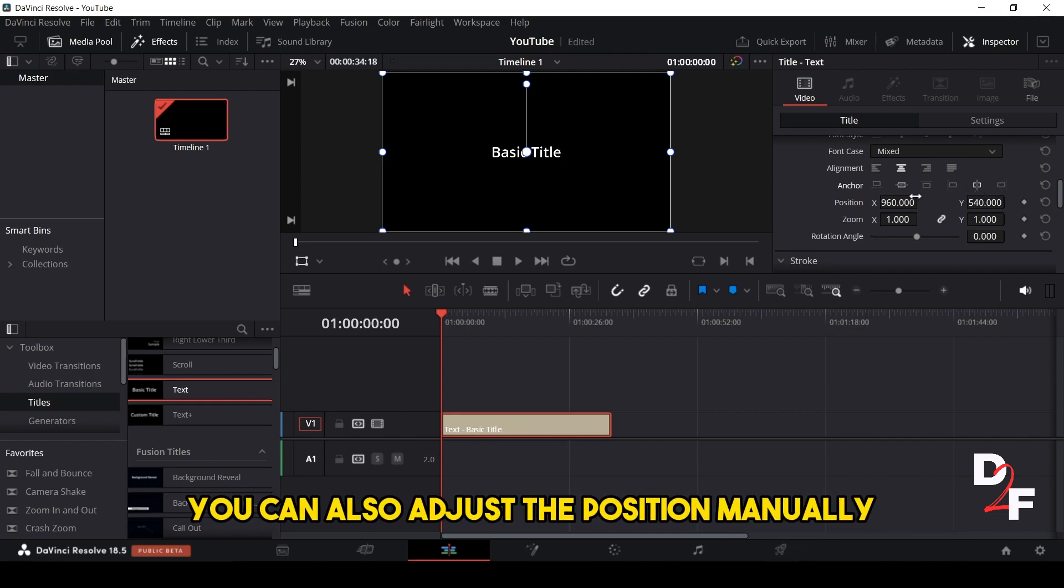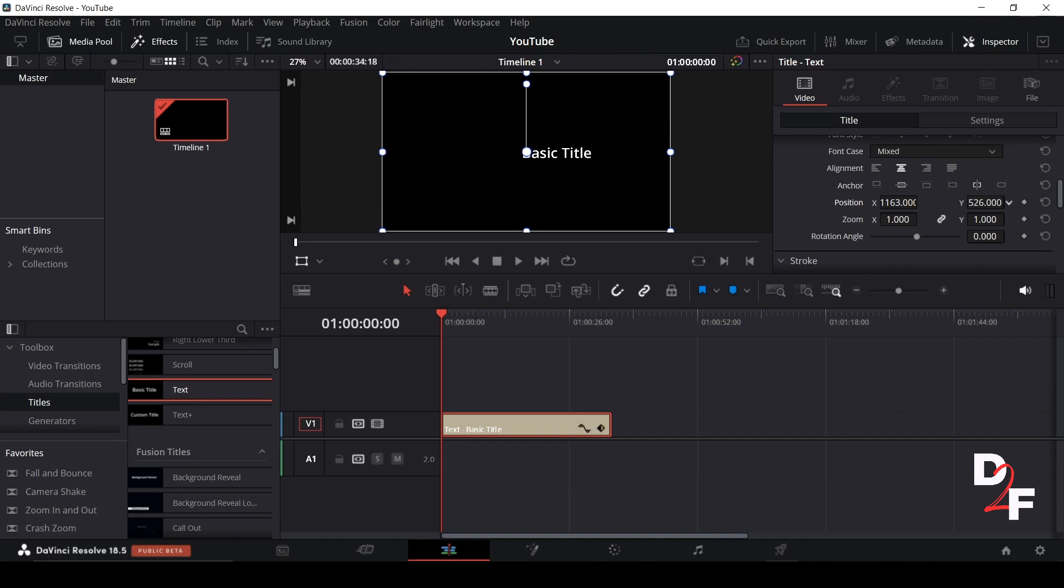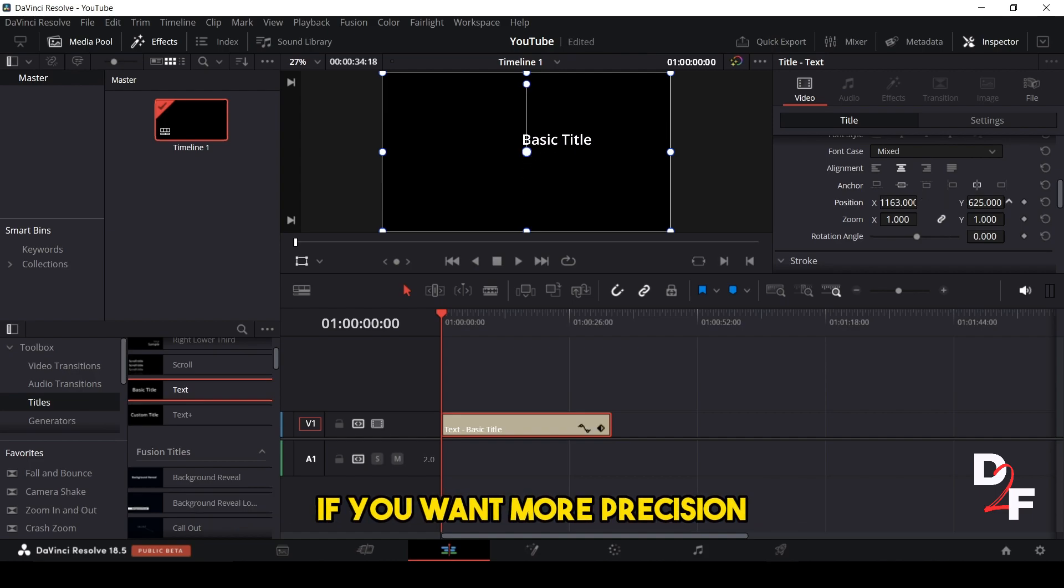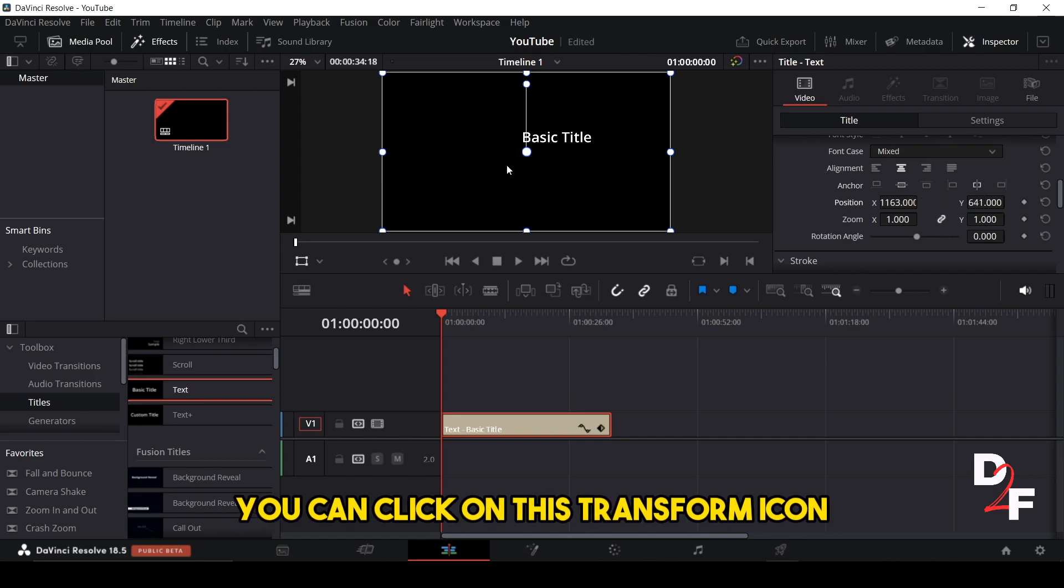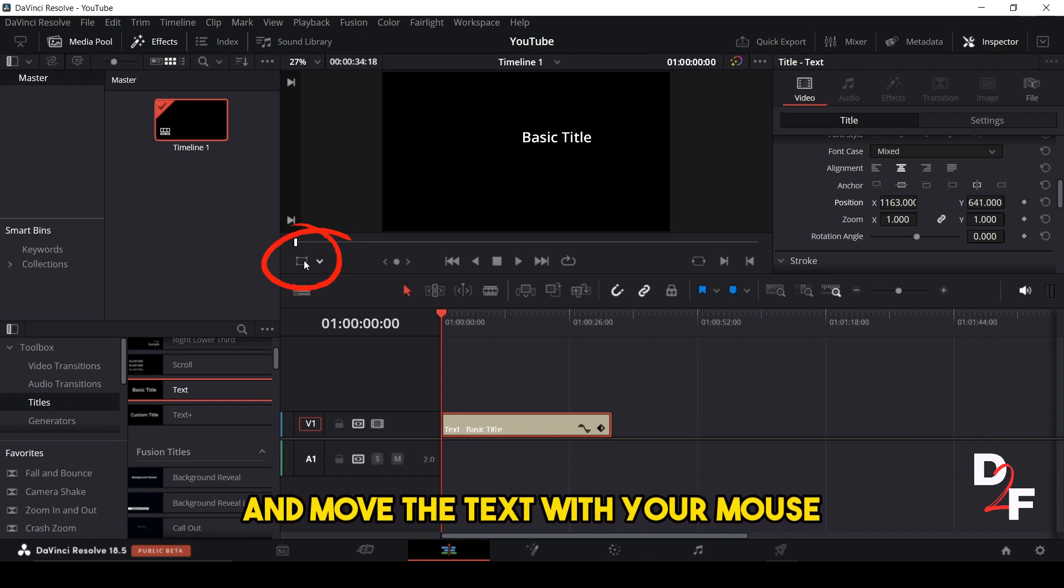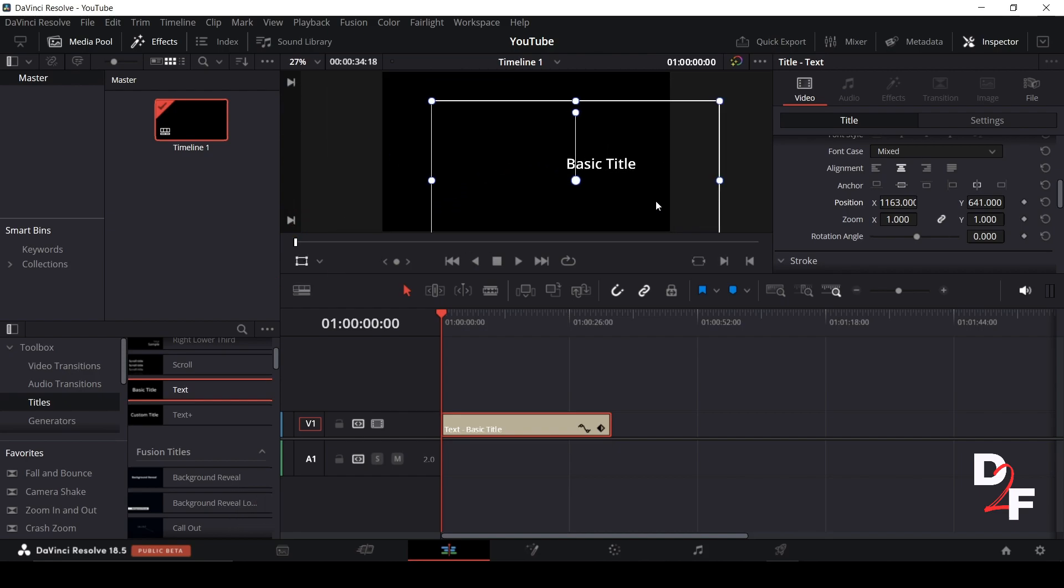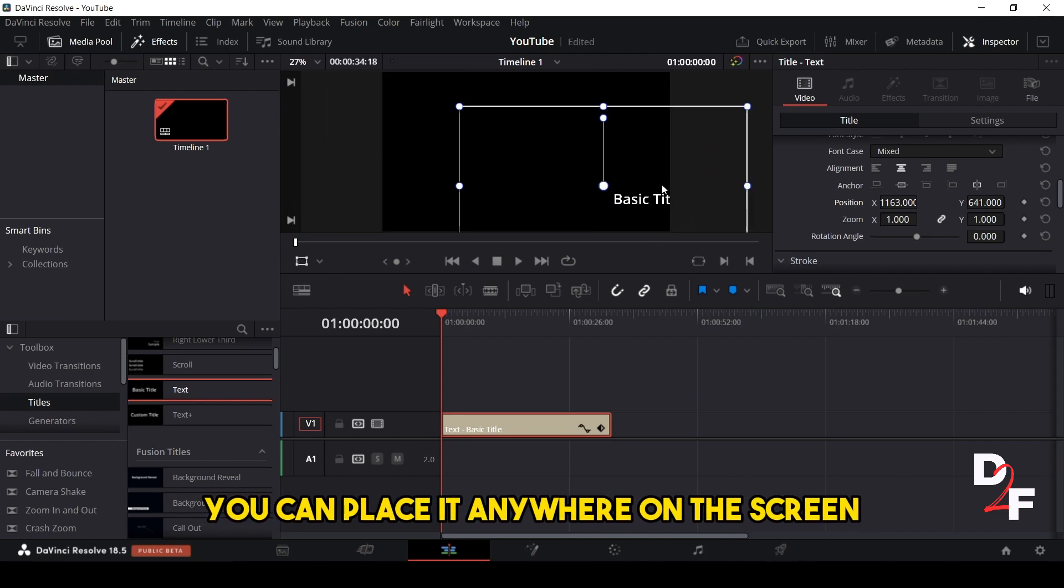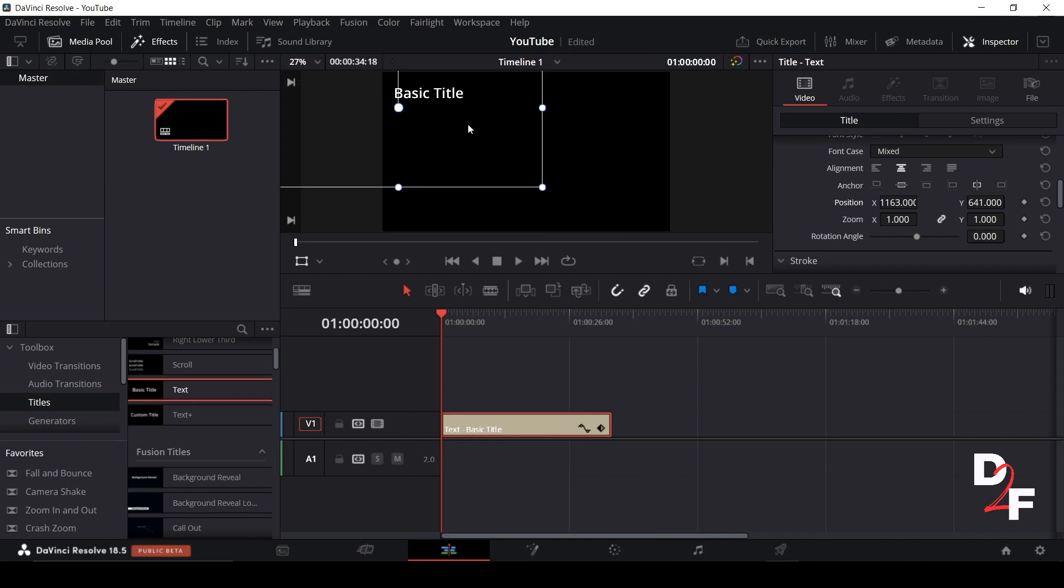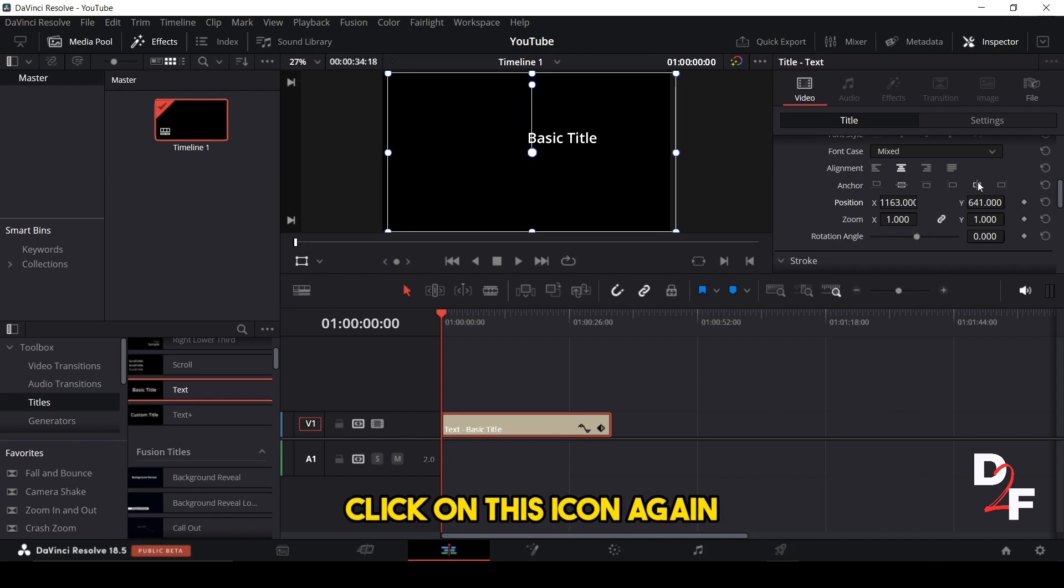You can also adjust the position manually by dragging these sliders. If you want more precision, you can click on this transform icon and move the text with your mouse. You can place it anywhere on the screen. To reset the position to the default one, click on this icon again.